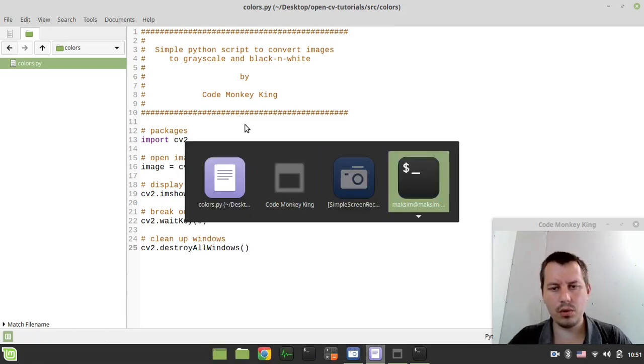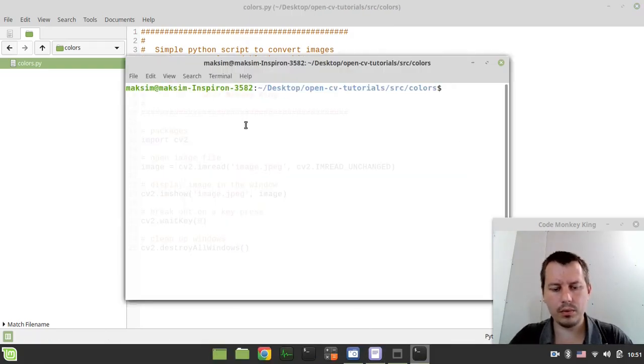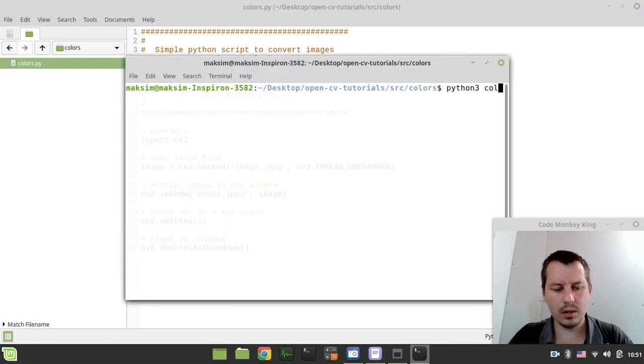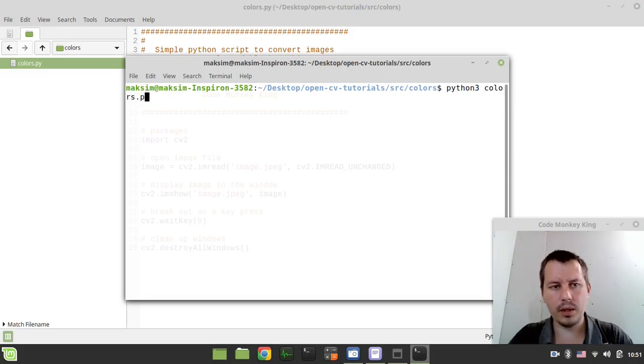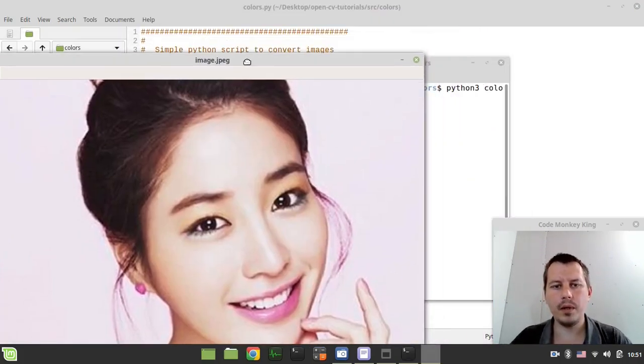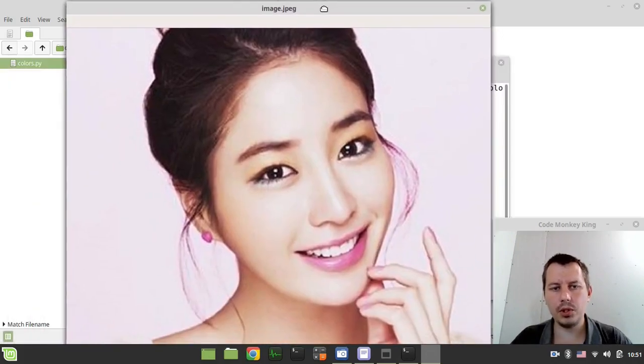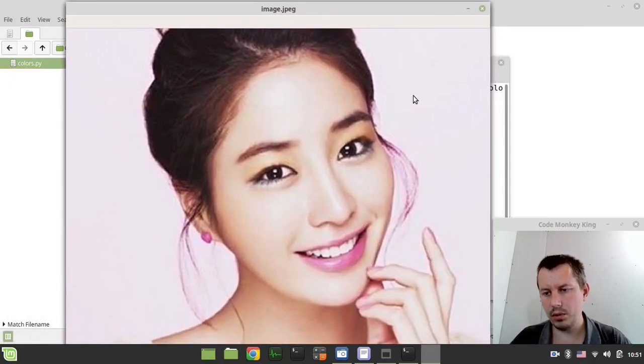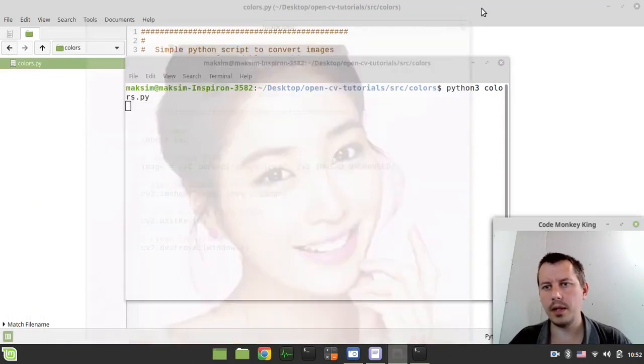Okay, so python3 colors.py and we should now see an image. So here is the image that is opened using Python and OpenCV.